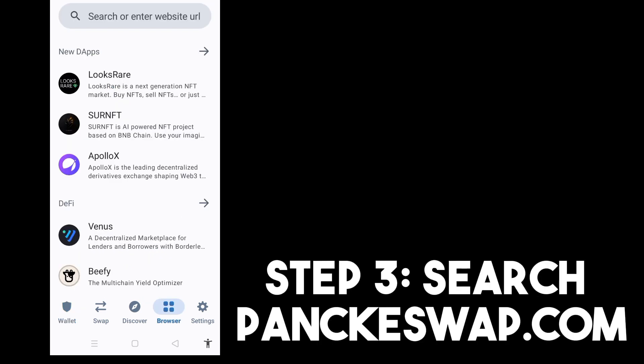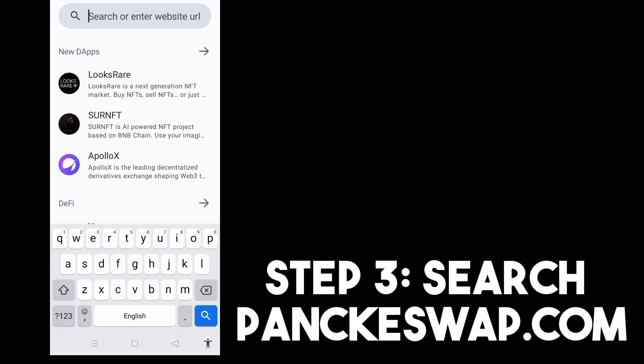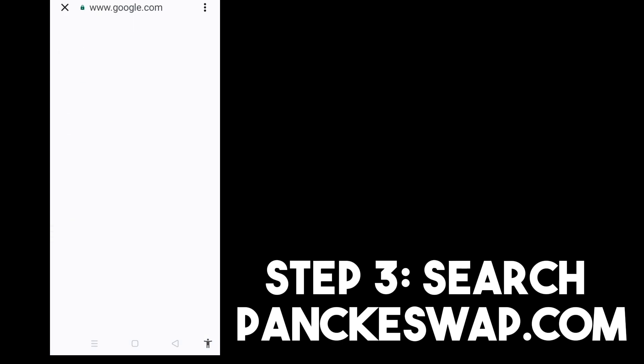Step three, search for pancakeswap.com. You just have to type it right here. And then after that, all you have to do is click once you've found pancakeswap.com. This is what it looks like.